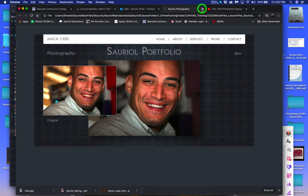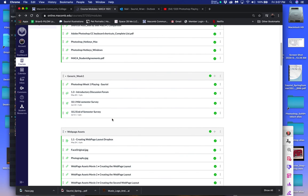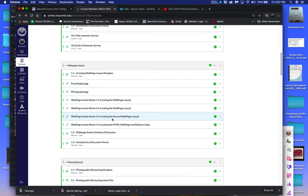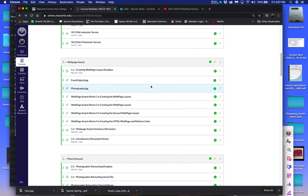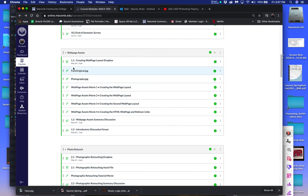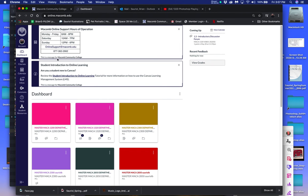I've shown you how to get to every single movie. I've shown you how to download the asset files. I've shown you how to click back to your dashboard. If you need to call Canvas, there's the number right there that I'm highlighting.